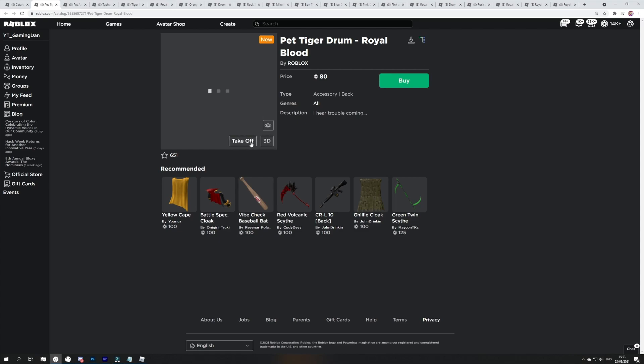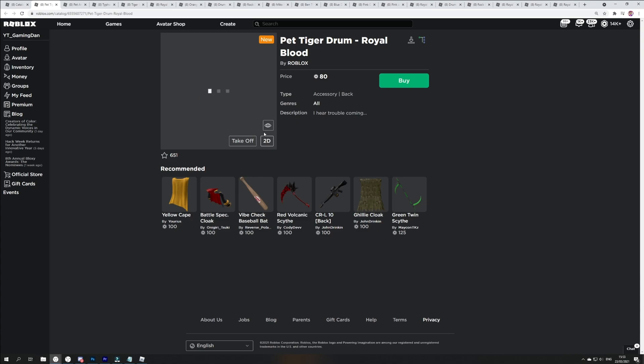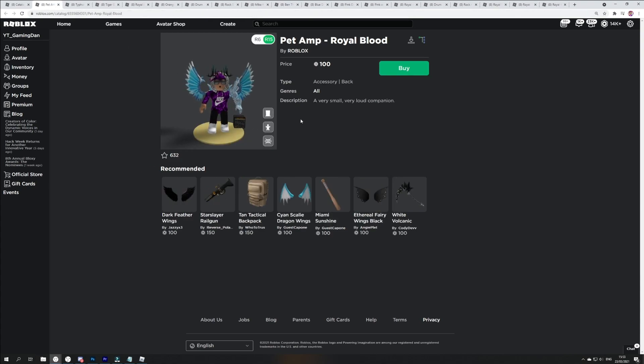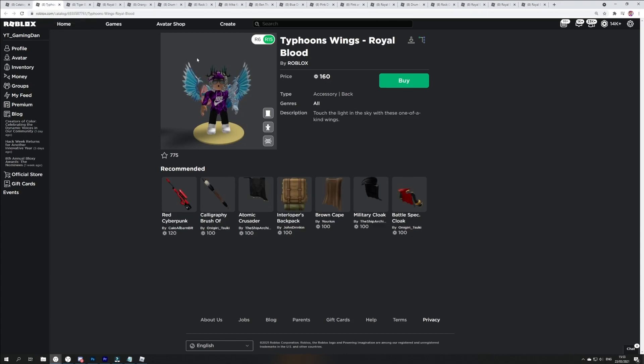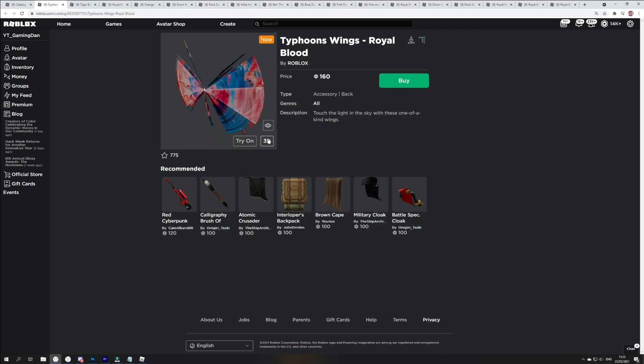That goes ahead and I wonder where that goes on a Roblox avatar. Just right next to you guys. So it's a little like pet drum which is pretty awesome.